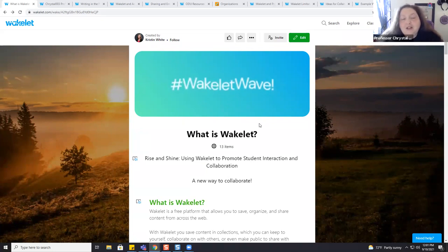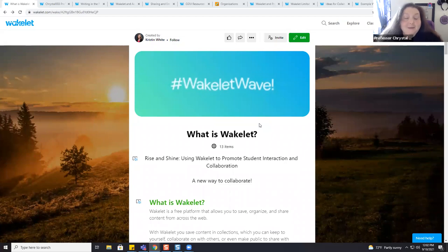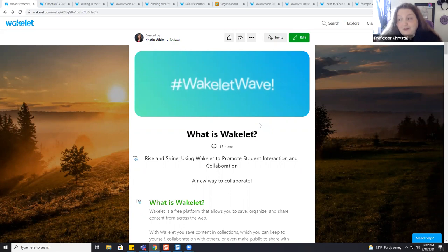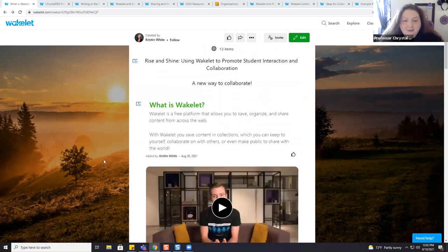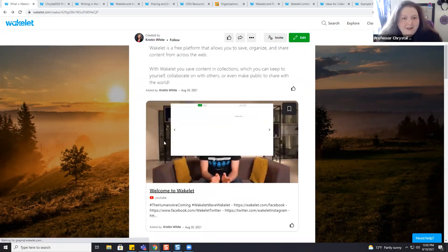There's a lot of things you can do with Wakelet, including creating a portfolio, organizing your research, generating a multimodal annotated bibliography, collaborative projects or presentations, a repository of course notes, how-to guides and resources. We're actually going to show you a brief video about what Wakelet is in a bit more depth.